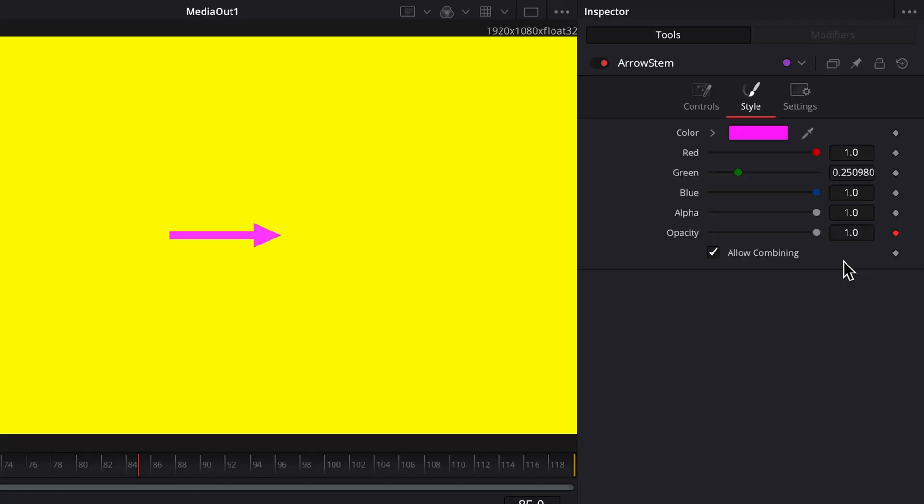Now, adjusting opacity on the arrow stem node also adjusts the arrowhead node's opacity, and vice versa. But what's wrong with that? For one thing, the opacity parameter of both nodes has been keyframed, which means you can't animate it. You're stuck.